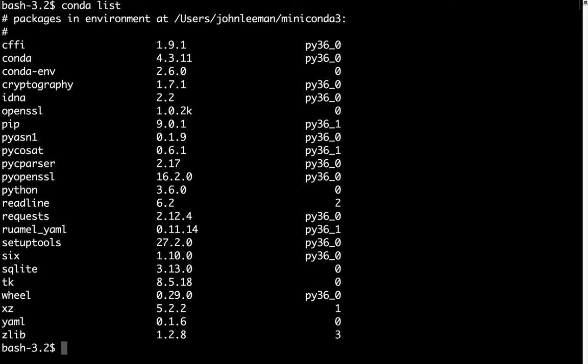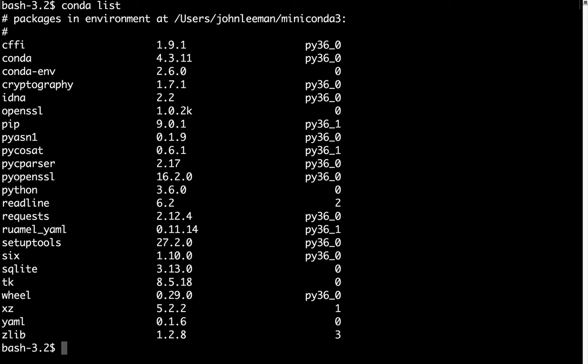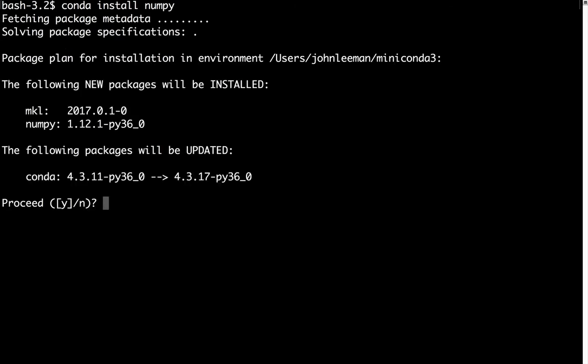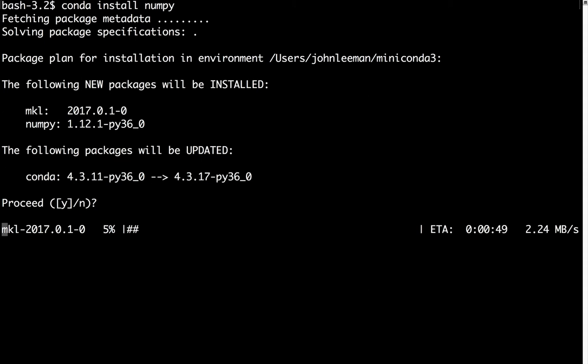Let's say that we want to install a package like NumPy. We can type conda install and then the package name. So here it's going to say that we're going to install MKL and NumPy and update Conda. That's fine. Yes is the default, so we'll press Enter. And these packages are downloaded and installed.